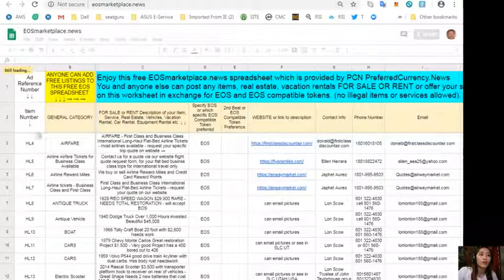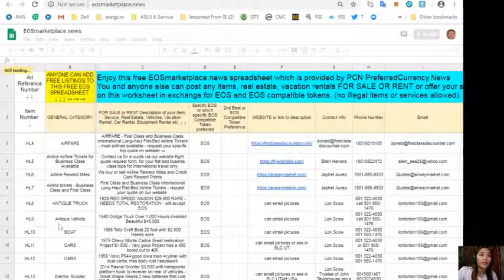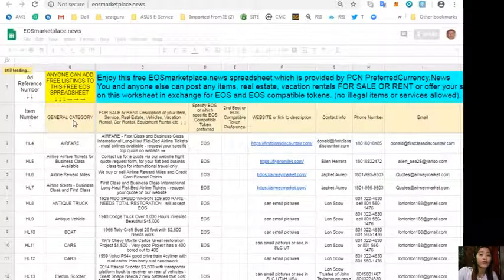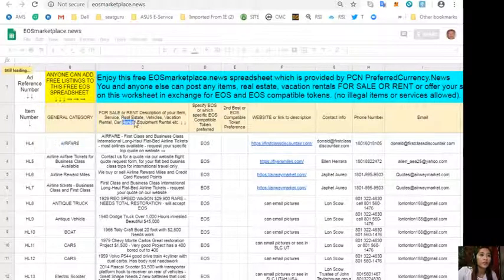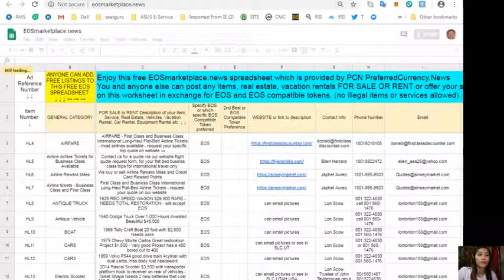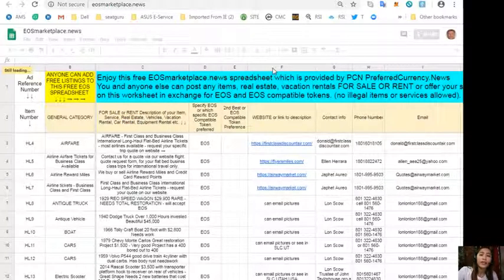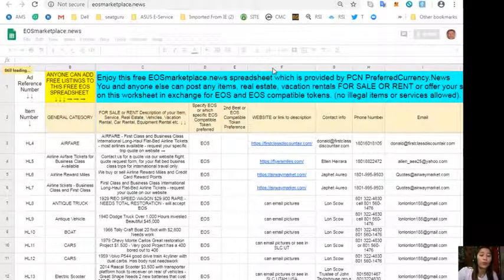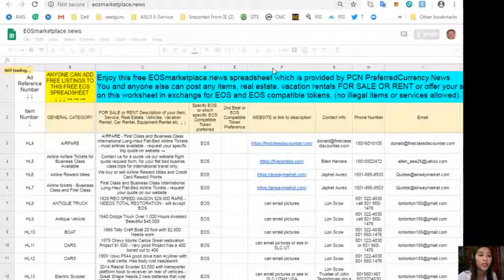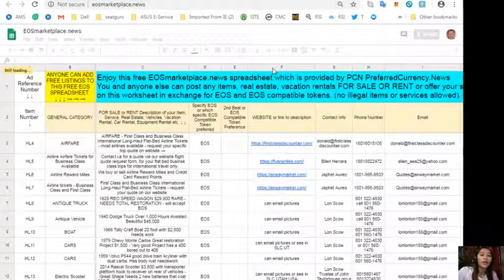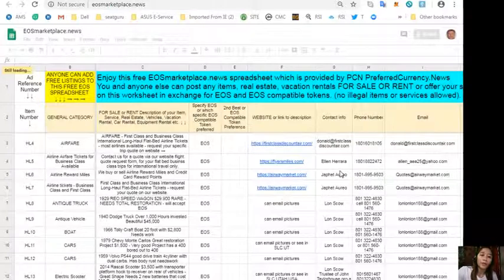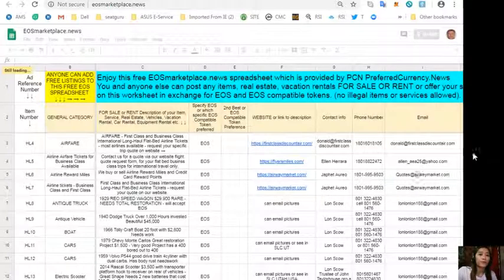For example, if you want to buy or you want to sell an item, you just post it here under the general category column. The description of your item under column C, any link or website associated with the item that can show photos or images under column F, and of course your contact information like your email address and phone number here.